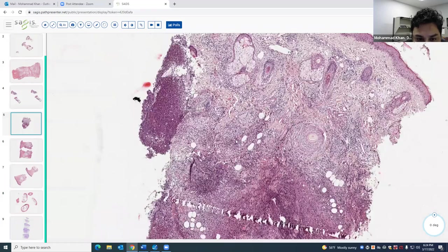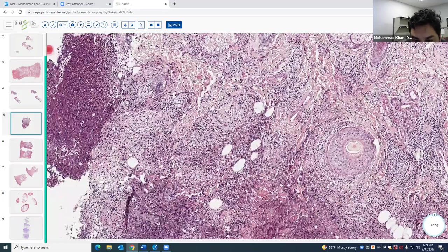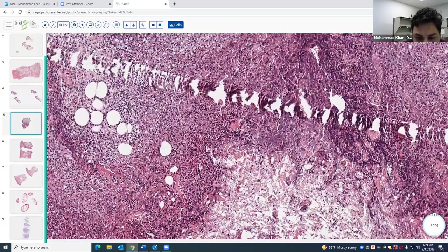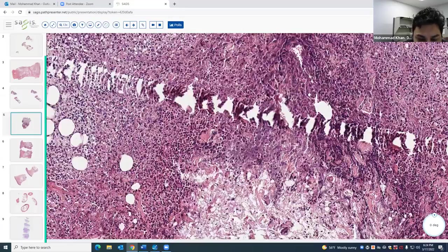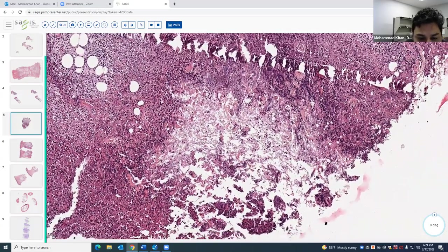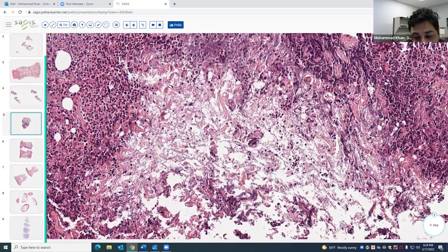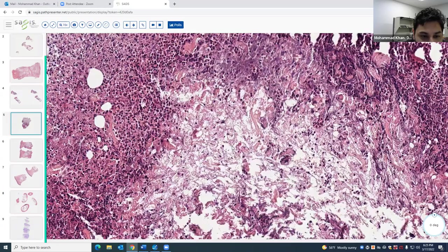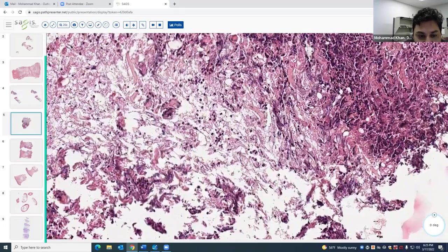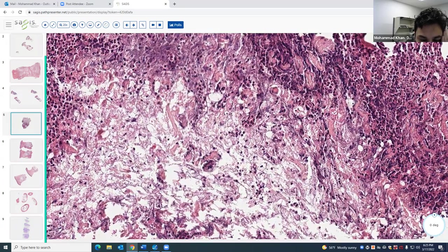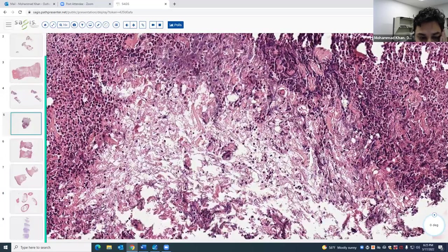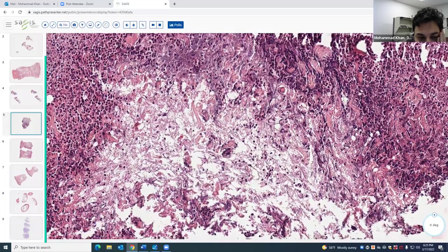At higher power, there's really no vasculitis. When you see a neutrophilic predominant infiltrate like this, you start thinking about different entities. This is actually a very characteristic finding for alpha-1 antitrypsin deficiency-associated paniculitis. You can see the shredding and almost breakage of the collagen bundles.